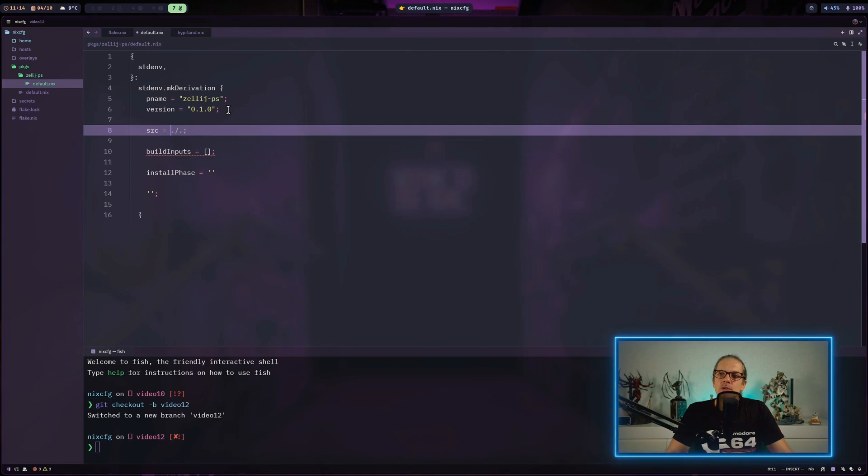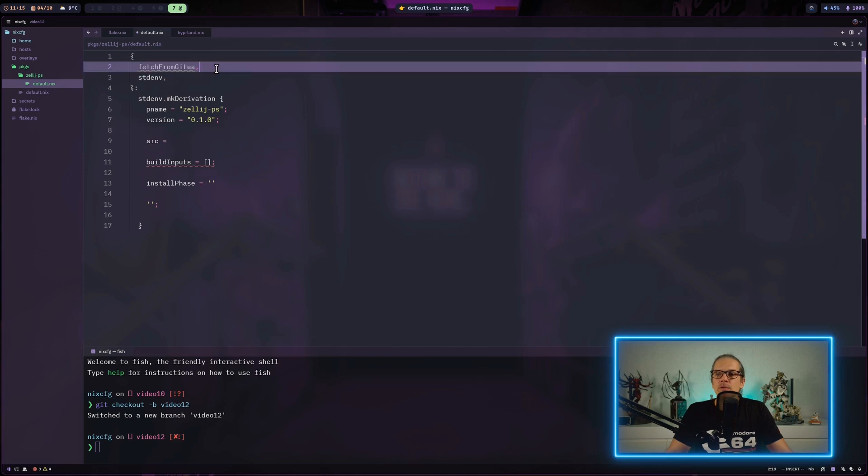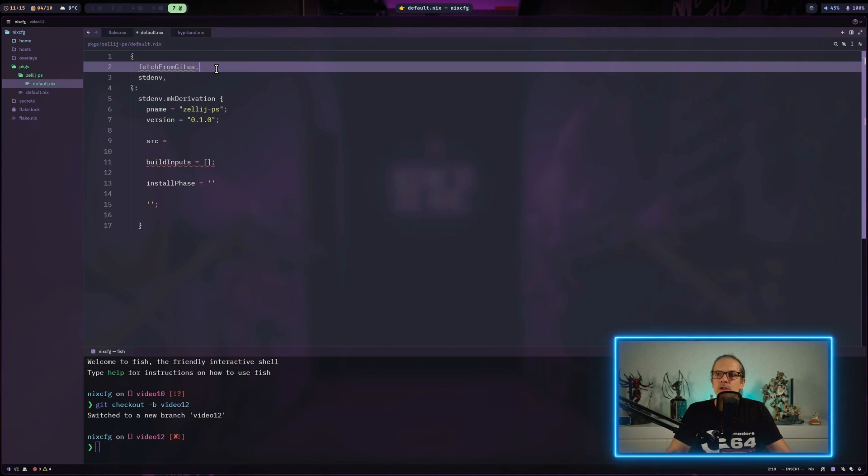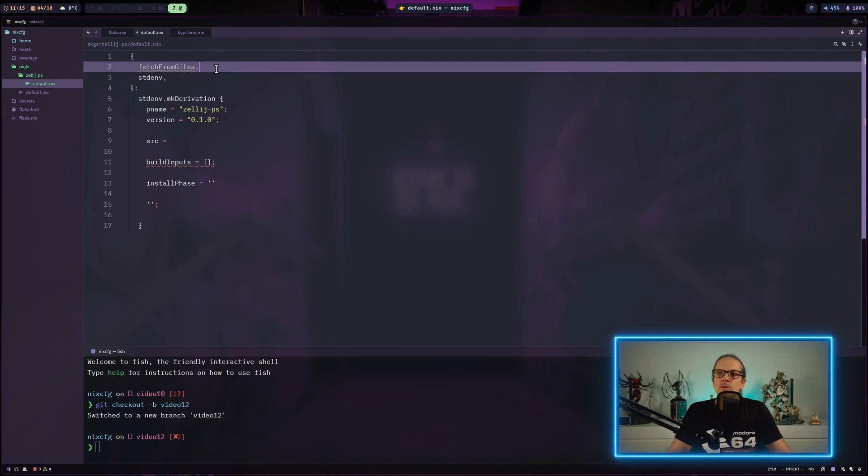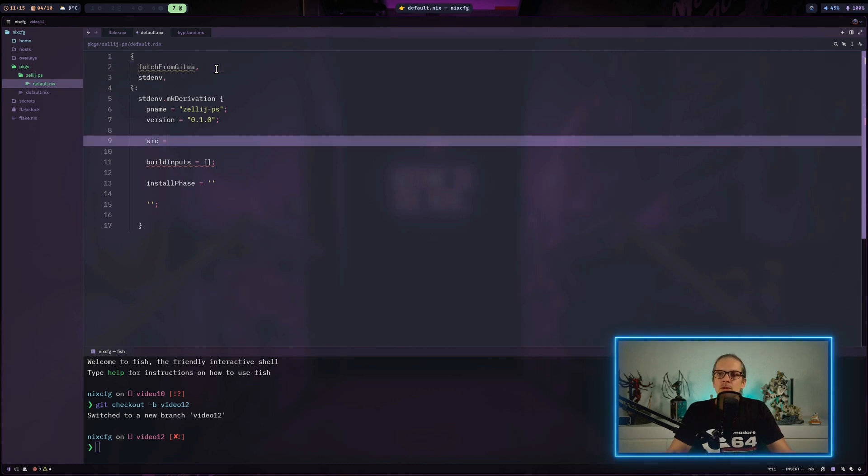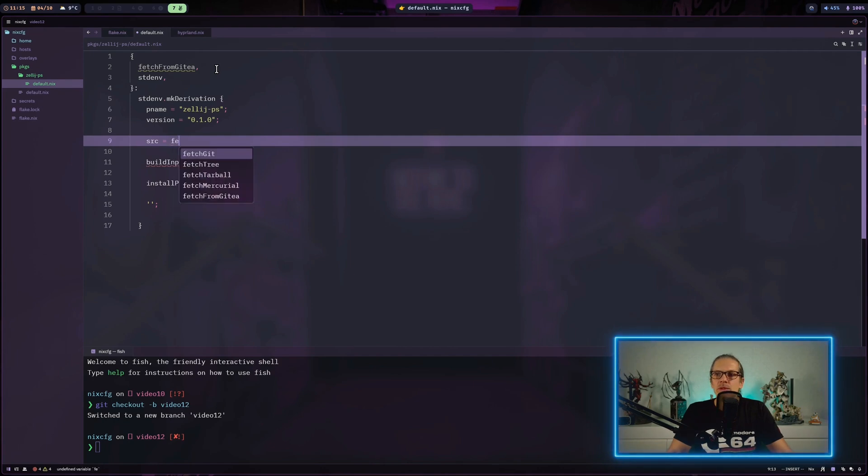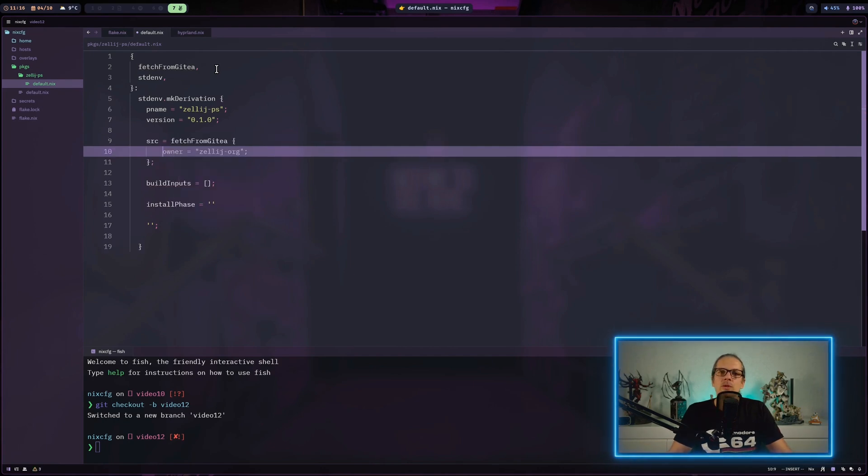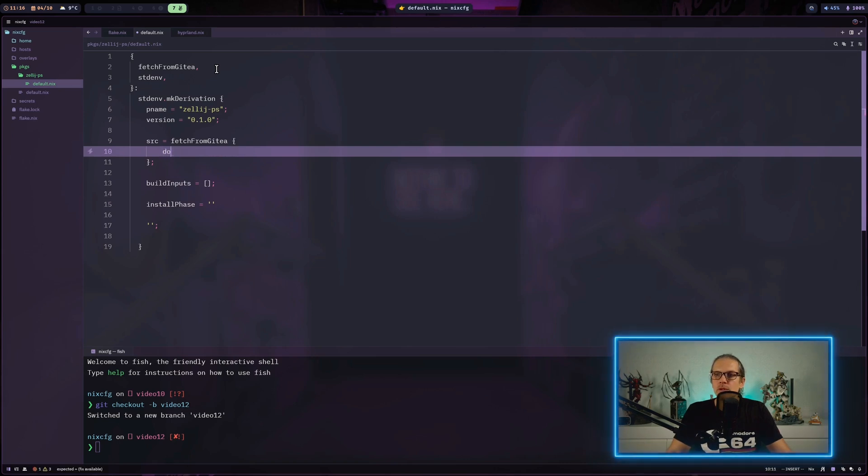We'll fetch the source code from a git repository. For that, I'll enter a new function argument which is the fetchFromGitea function. There's also one for GitHub, GitLab, and so on. In the source attribute we can use that function.